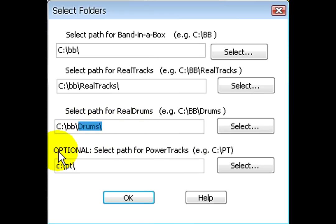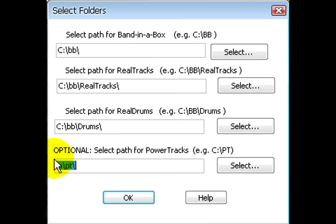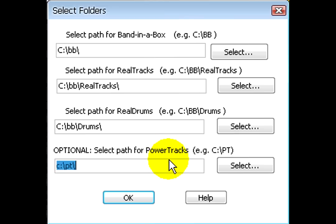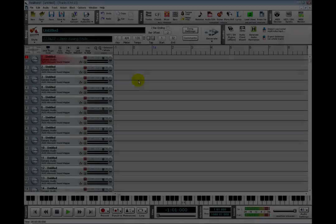And if you own a copy of PowerTracks and it is installed on your computer, you need to specify its directory here. This is optional. It is only required for using the TC Helicon Audio Harmonies module. When you are sure that everything is set correctly, then click OK.